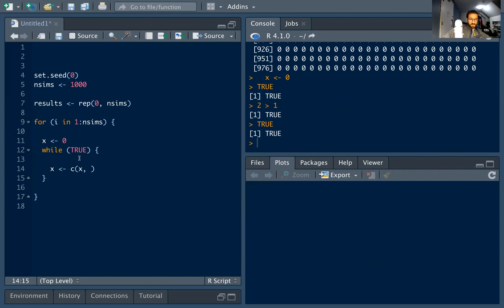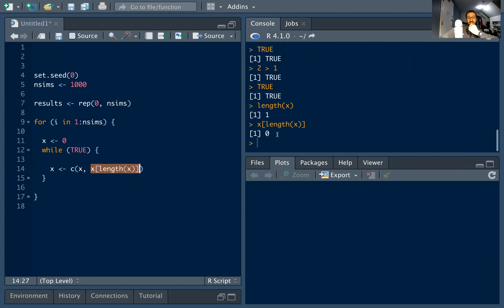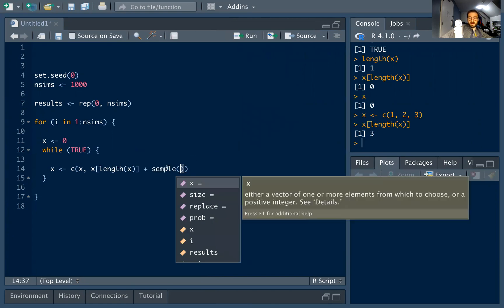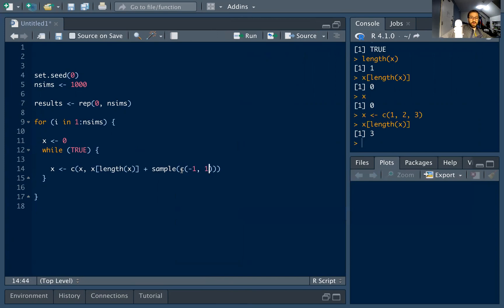Inside the while loop we actually run the random walk. We concatenate onto x by taking the last element — x[length(x)] — and adding a random step. 'length(x)' tells us how long x is, so x[length(x)] just gets the last value. For example, if x is c(1,2,3), then x[length(x)] is 3. This is where the randomness comes in: we use the sample function.